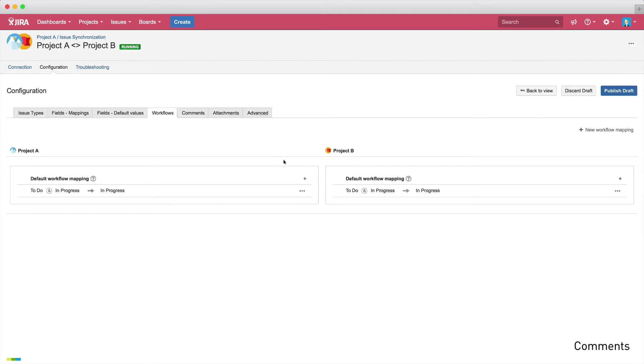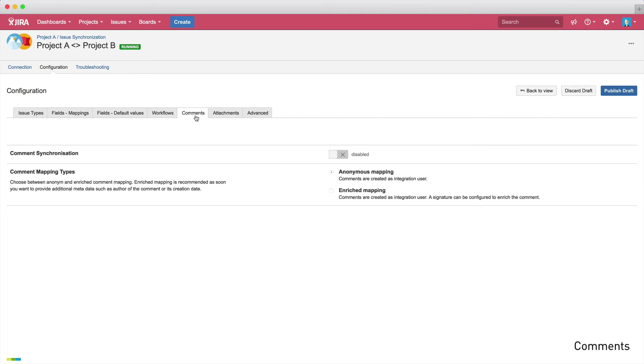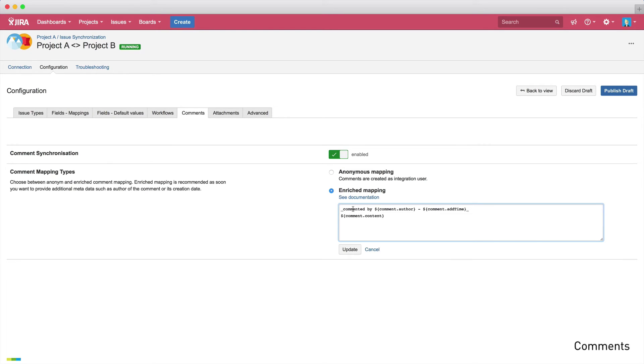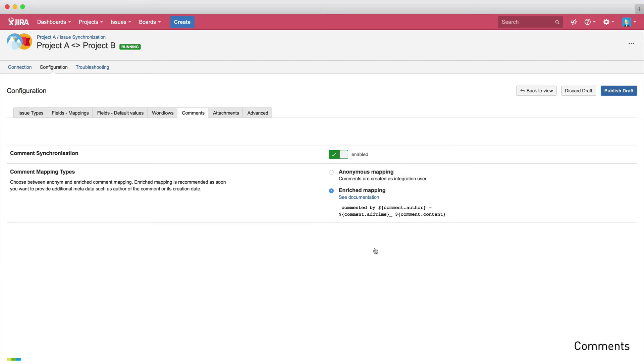So let's move to the next tab and define how to sync comments. After comment mapping is activated, you can either select anonymous mapping or choose to enrich the comments with additional information. The main difference is that with anonymous mapping, the comment will be synchronized with the integration user as the comment author. Whereas if you decide to enrich your comment, you can add information about the original commenter, or the time that they wrote the comment. This can also be customized. Let's pick the enriched mapping option.